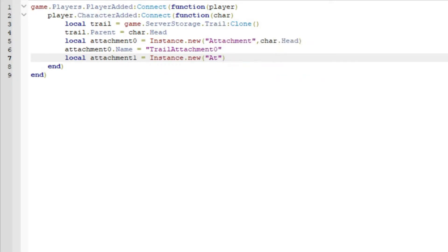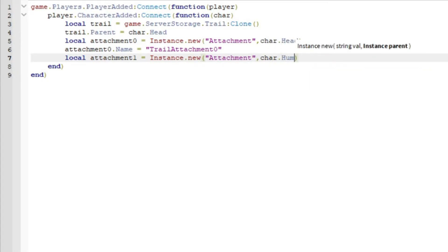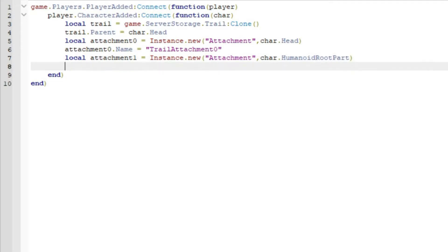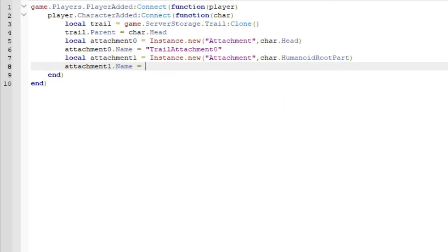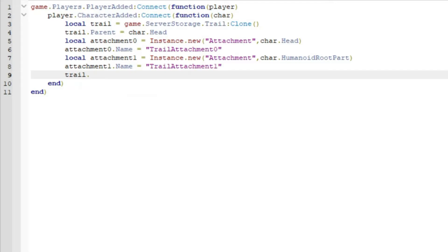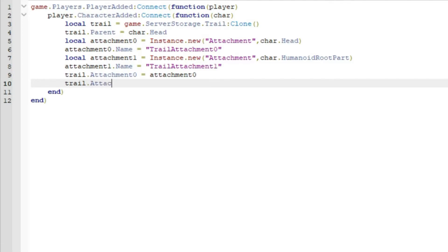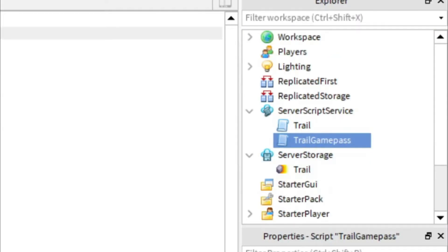Then do local attachment1 equals Instance.new with 'Attachment' and chr.HumanoidRootPart as arguments. Set attachment1.Name equals 'TrailAttachment1'. Then set trail.Attachment0 equals attachment0 and trail.Attachment1 equals attachment1.